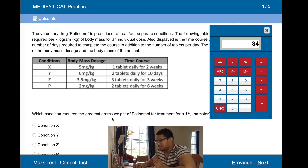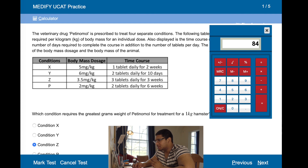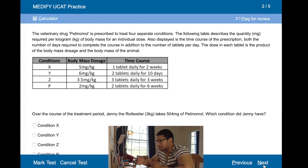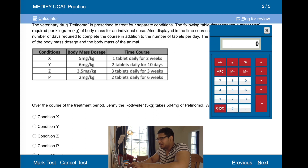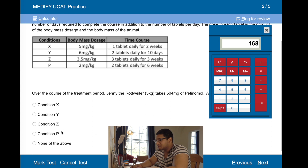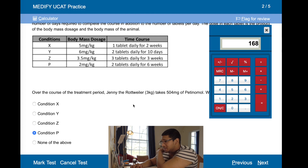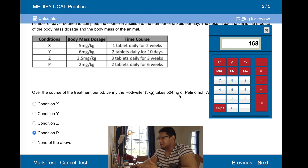So it'll be condition... yes. The time course of the medication is how long it'll take for the animal to be treated. It takes 504 milligrams of pentinamol. What condition did the animal have? So let's divide 504 by 3, which is 168. If it's 168, it's condition P — condition P is six tablets daily for two weeks, which we worked out is 168 milligrams for that time period.